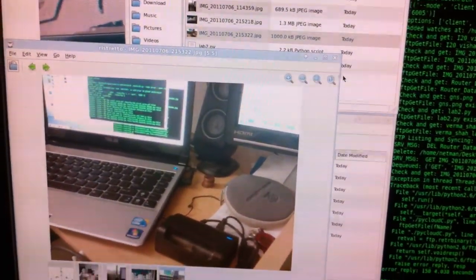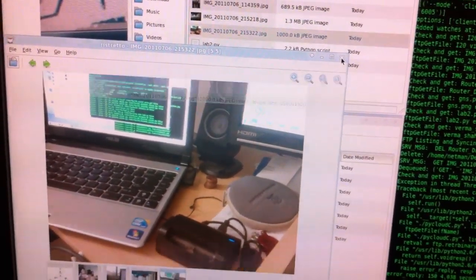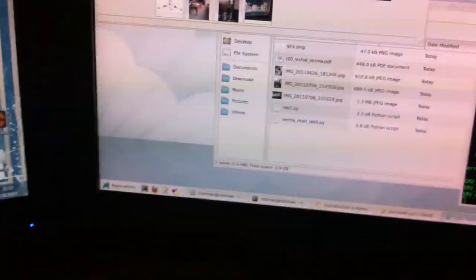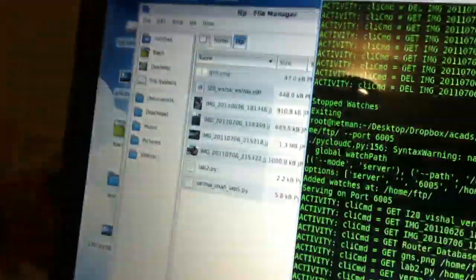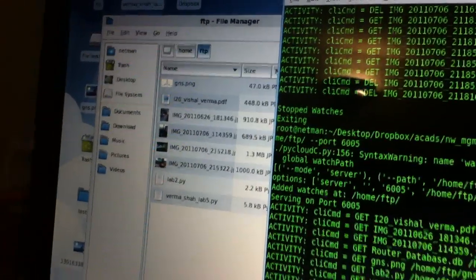So all of these are getting synchronized on both of my clients. And of course on the server as well, you see those four images now.